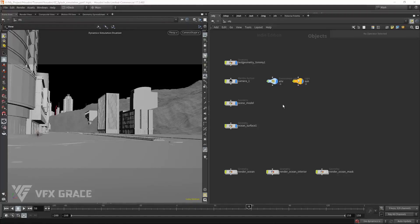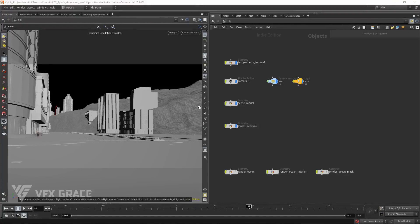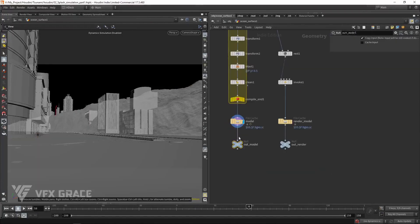In this episode, we are going to simulate splashes. First of all, we need to extract the peaks of the mesh as the source.